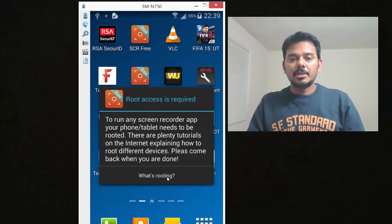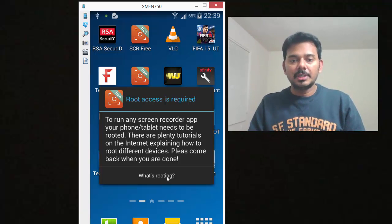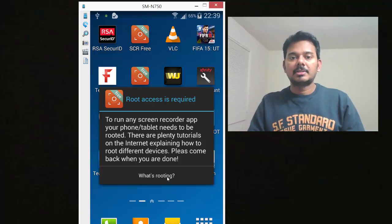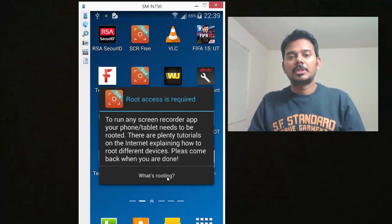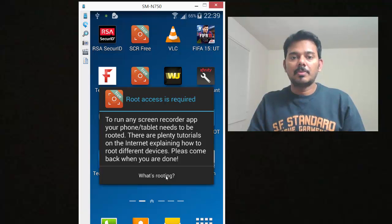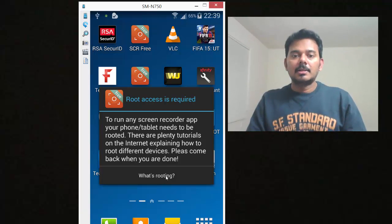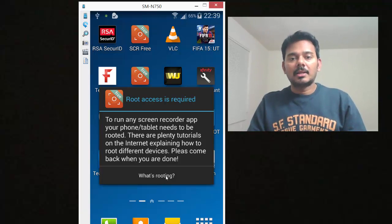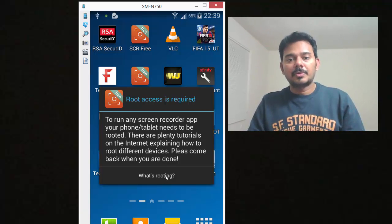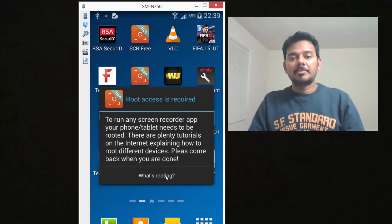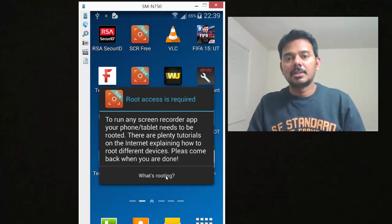To run any screen recorder app, your phone or tablet needs to be rooted. So what I'm going to do is rooting. Rooting is like how the developer uses the mobile with full access.